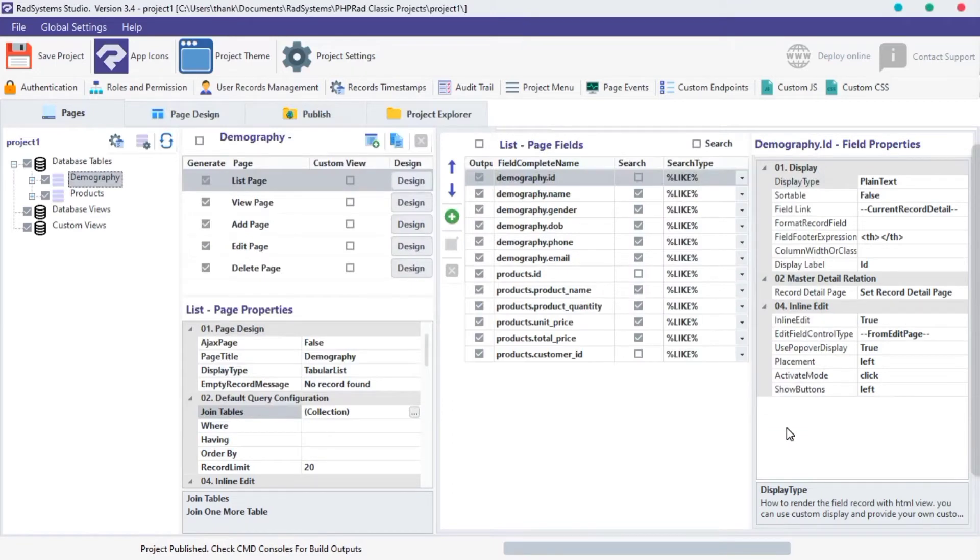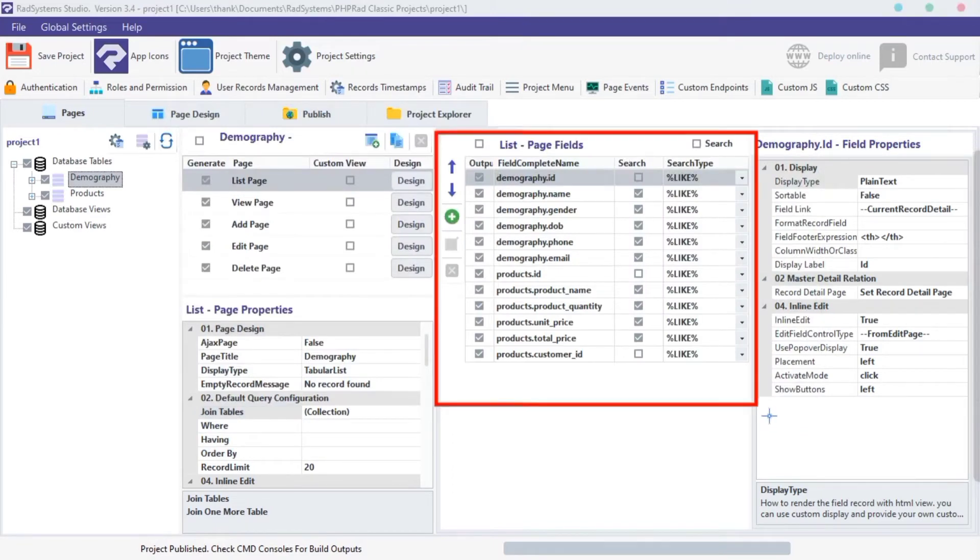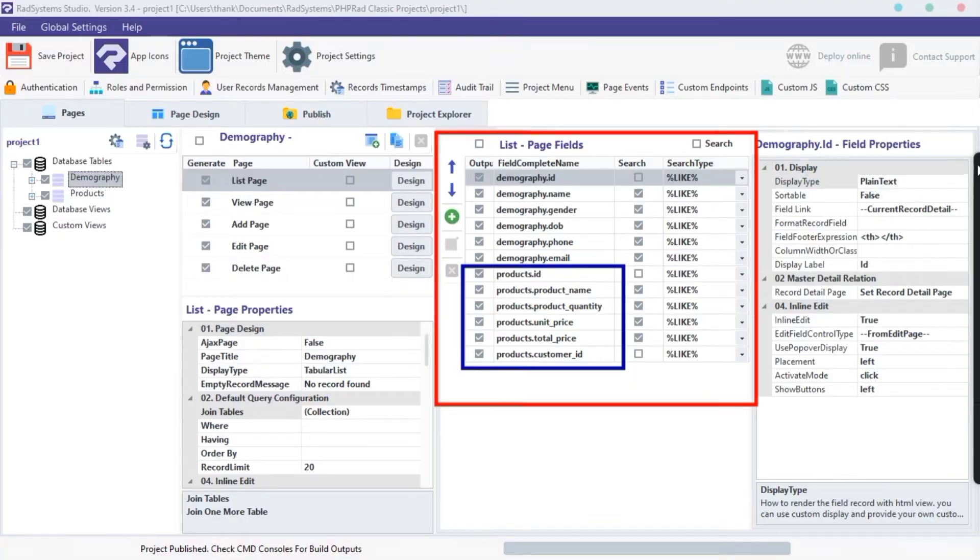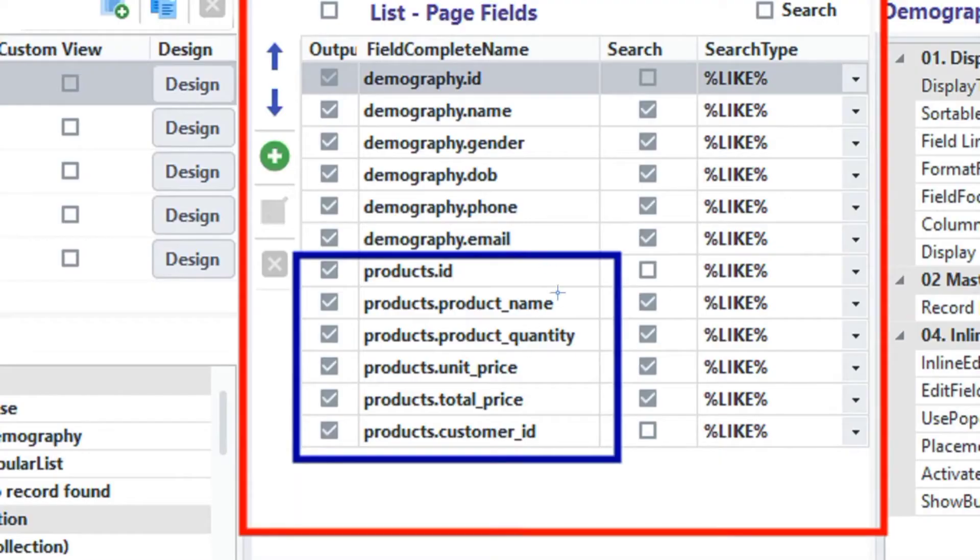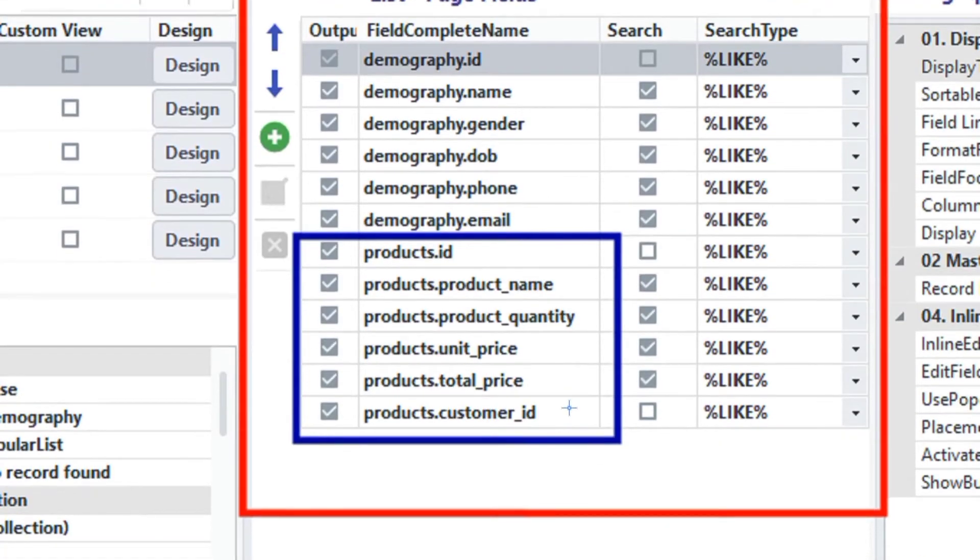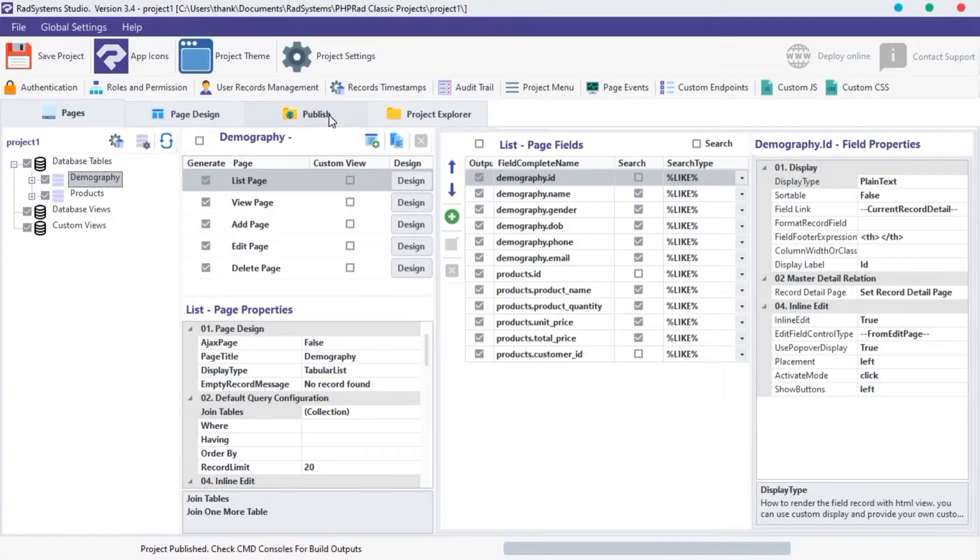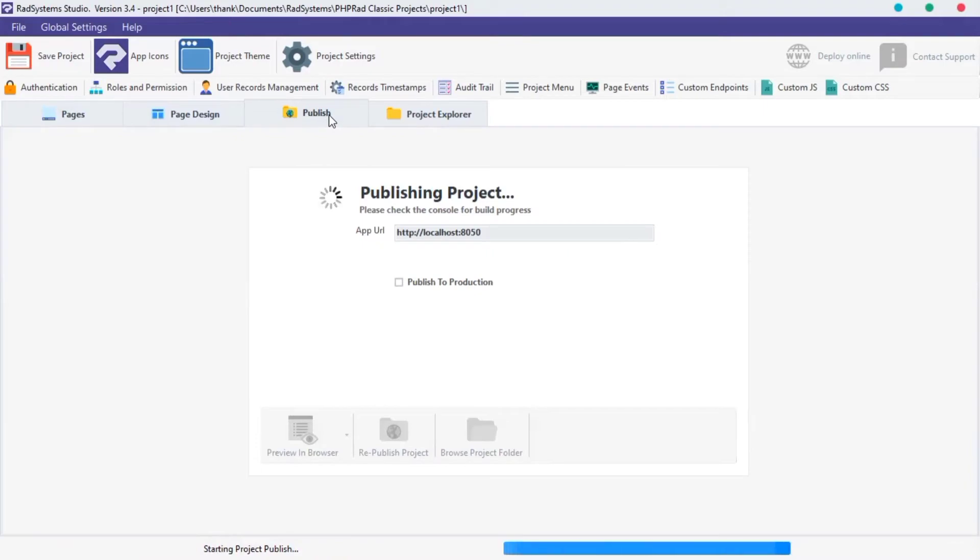We can see the fields from another table, all joined together on this list page. Let's publish and preview our change. OK.